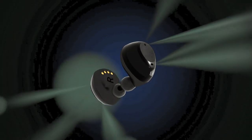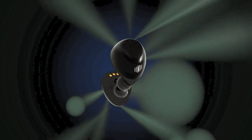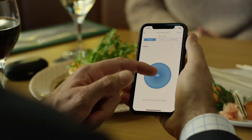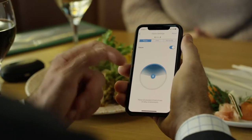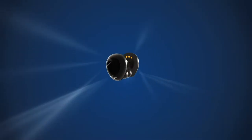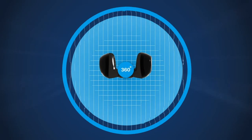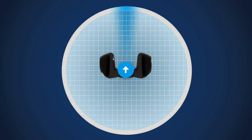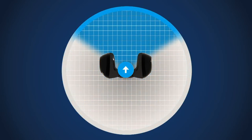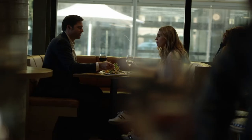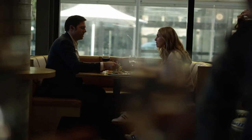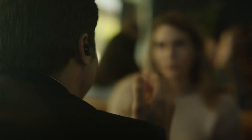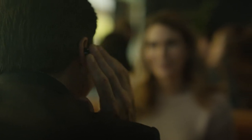Focus works best after you've completed your Ear ID hearing assessment, so make sure to do that first. It's easy to switch Focus on and off via the app on your phone or by tapping the buds themselves.